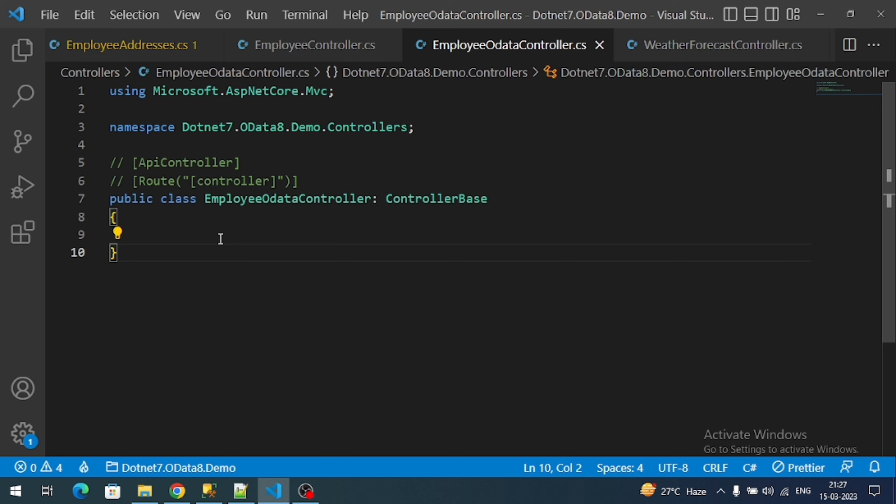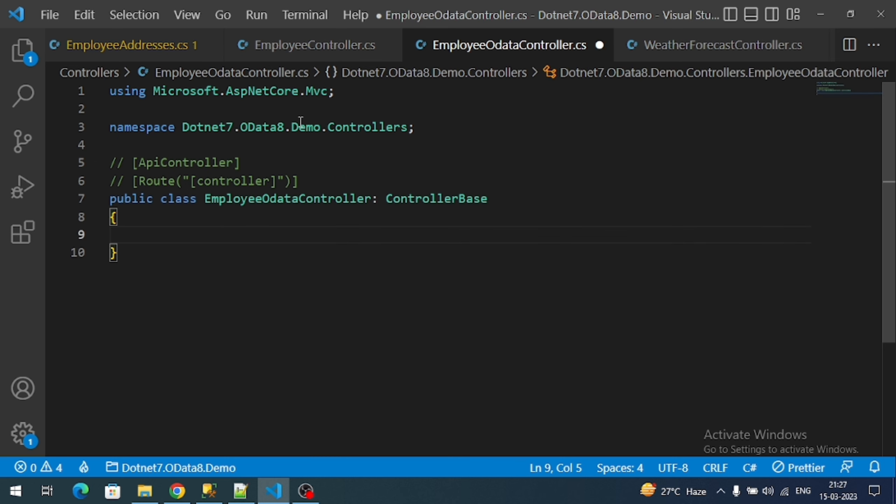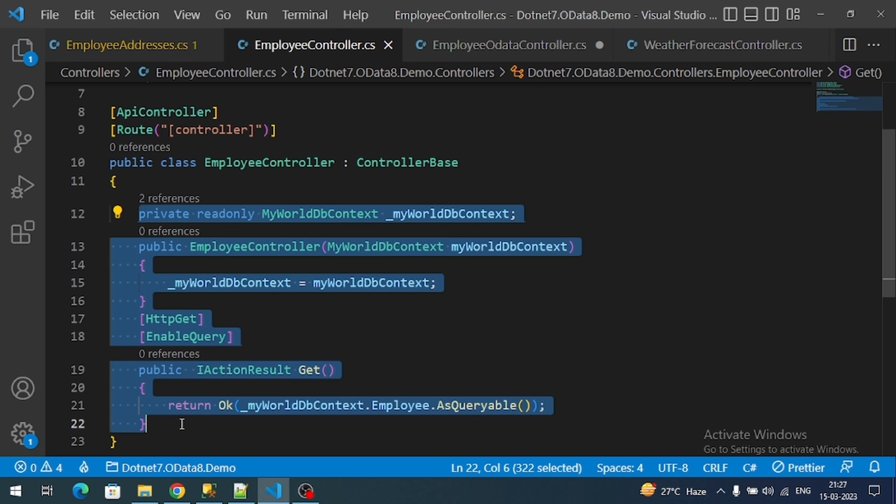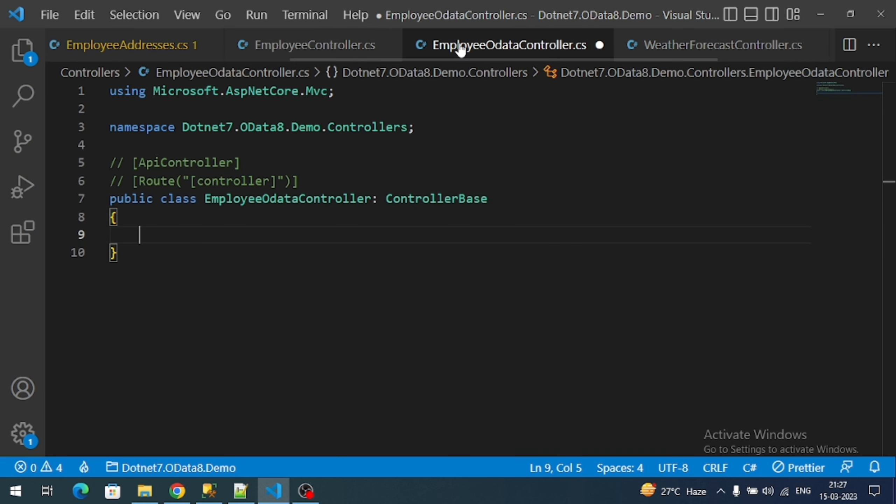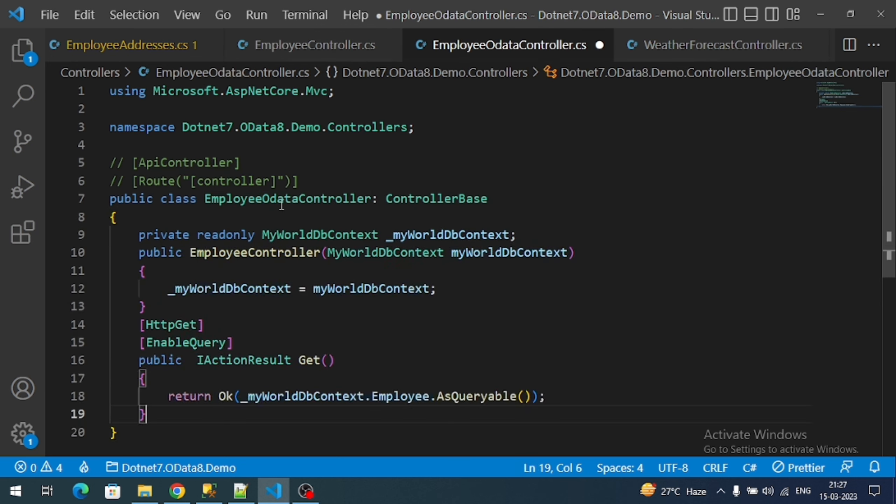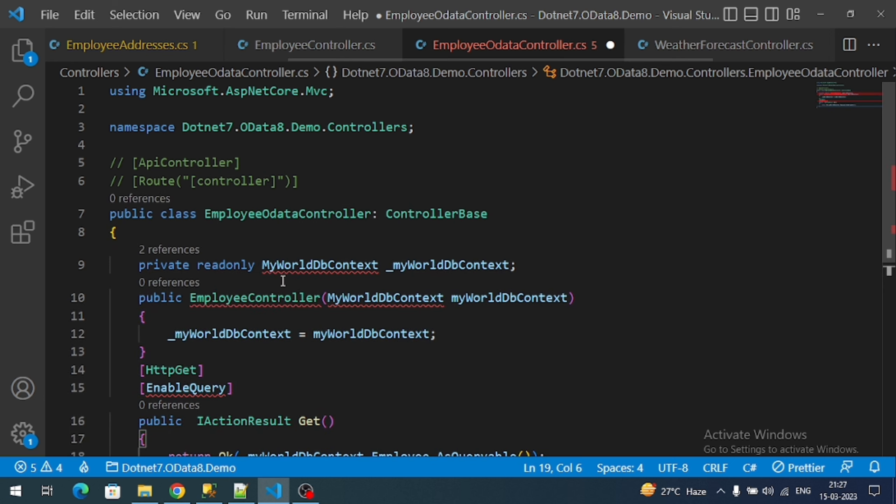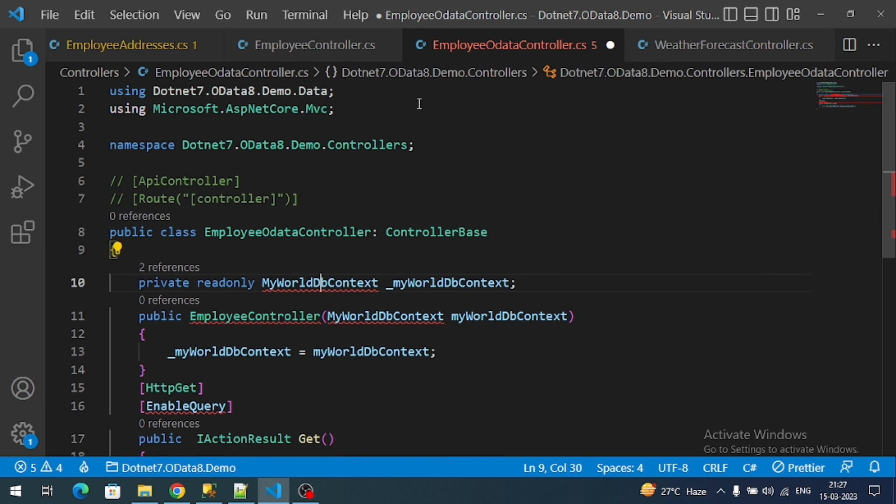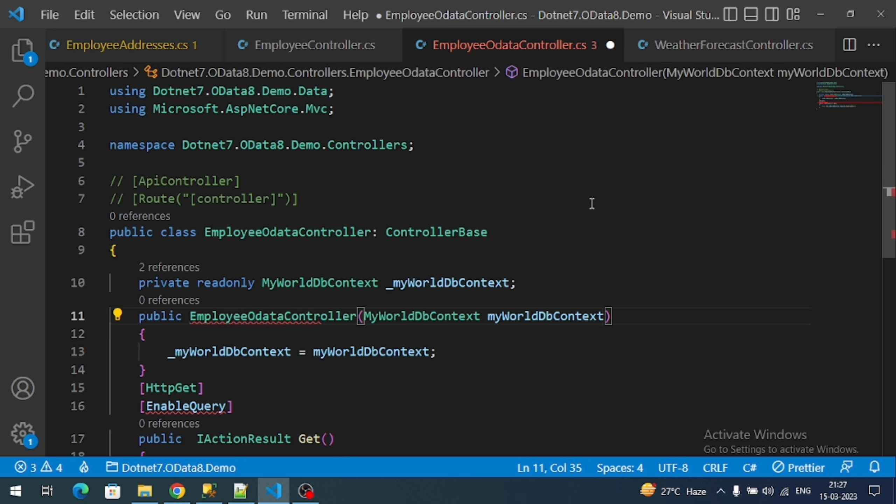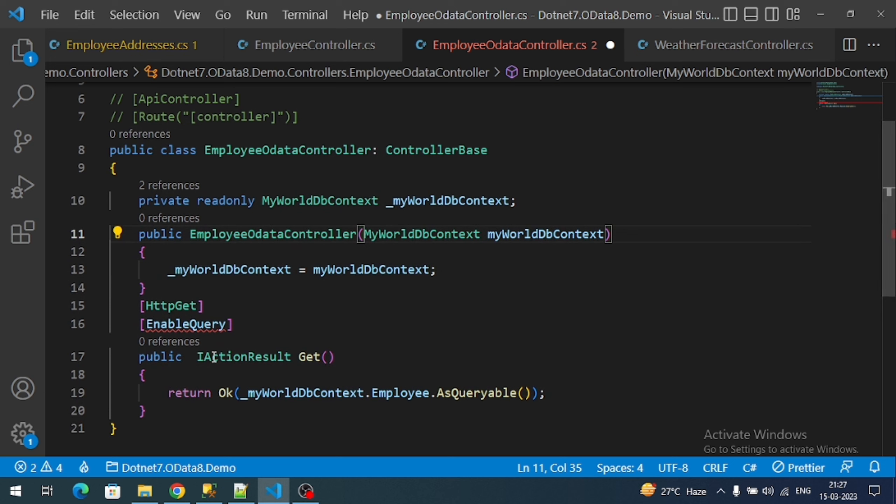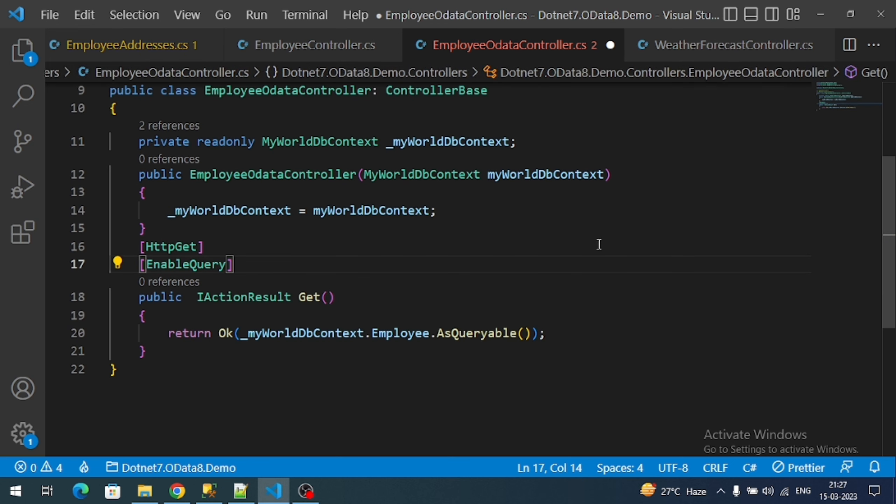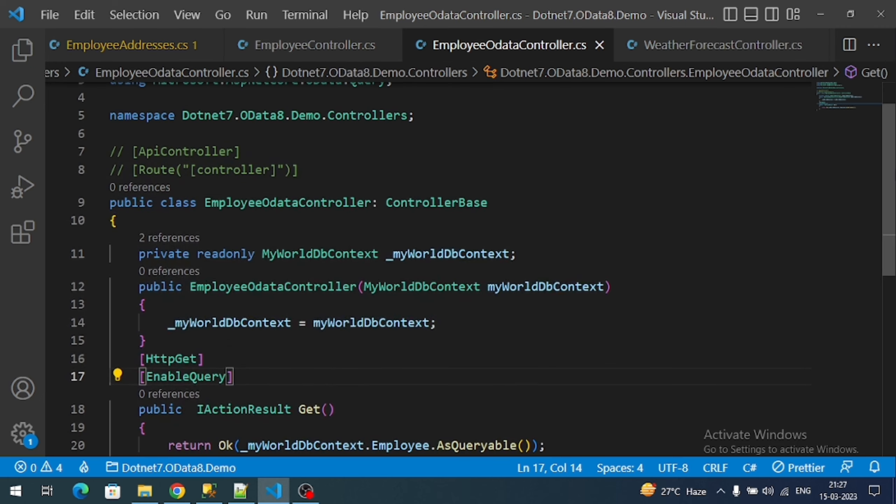Now let's implement our old code or copy the code from employee controller, including the get method. Import namespaces and change the constructor or correct the constructor. Those are the changes we required. We created a new controller and disabled the API routing.